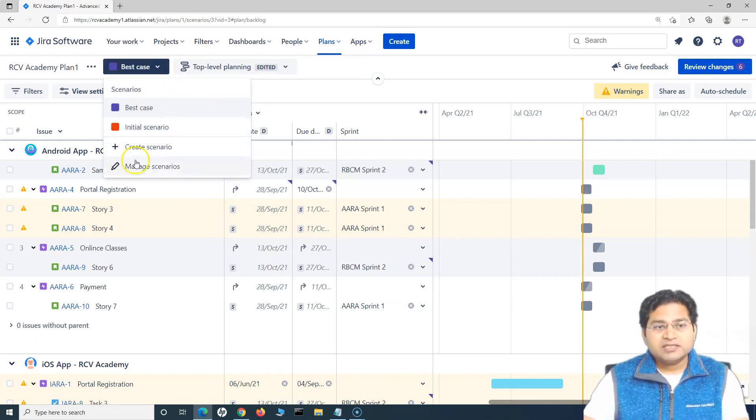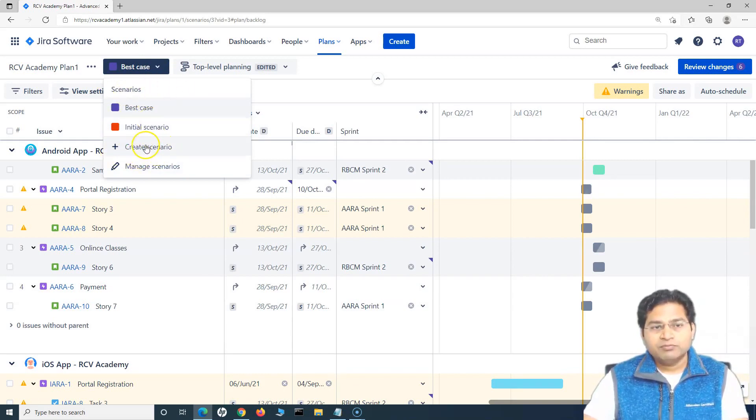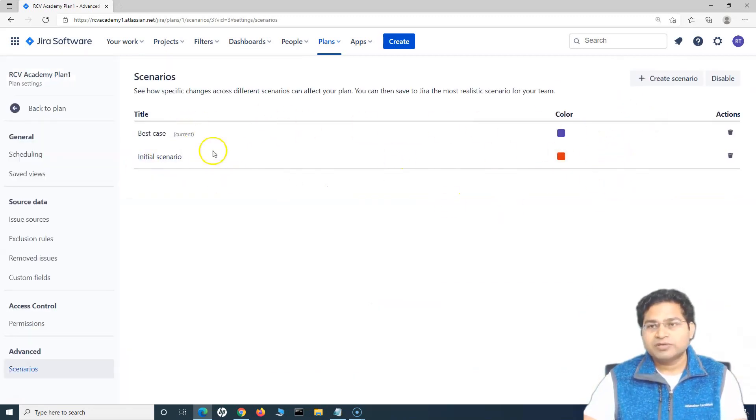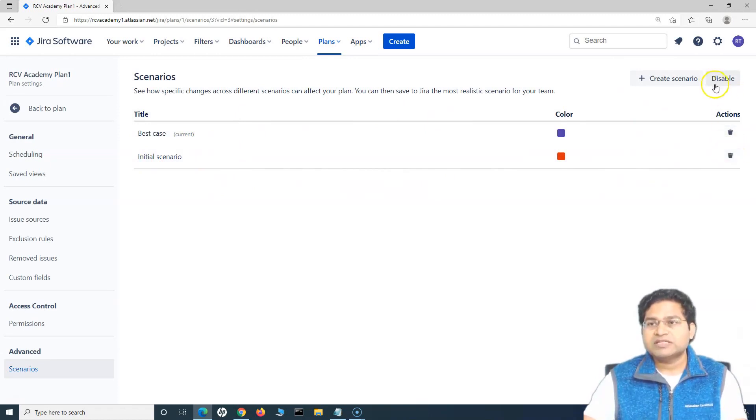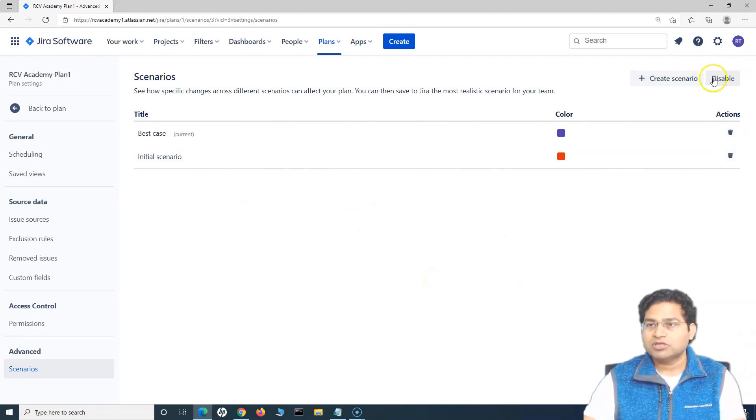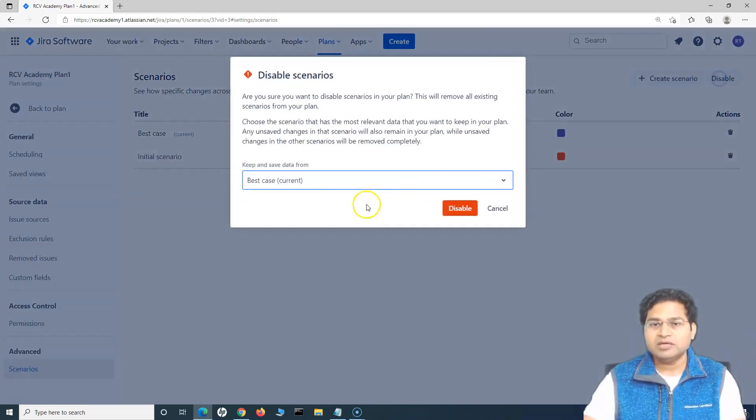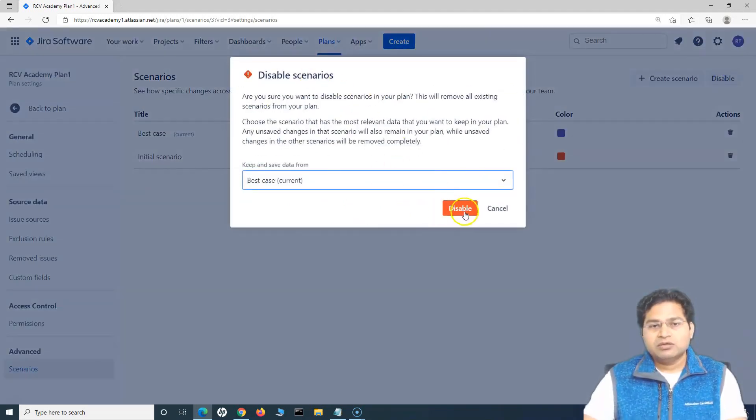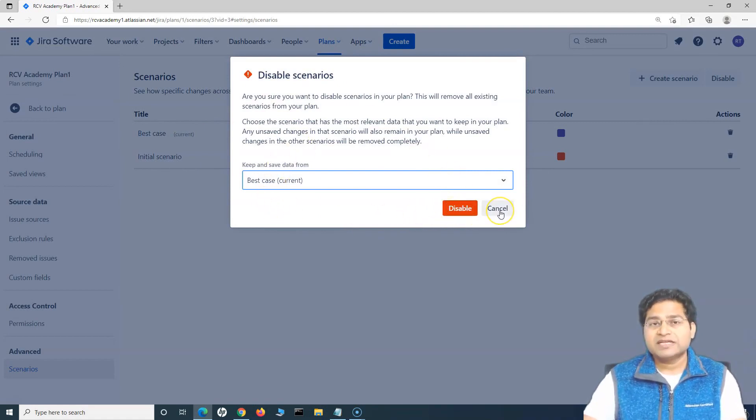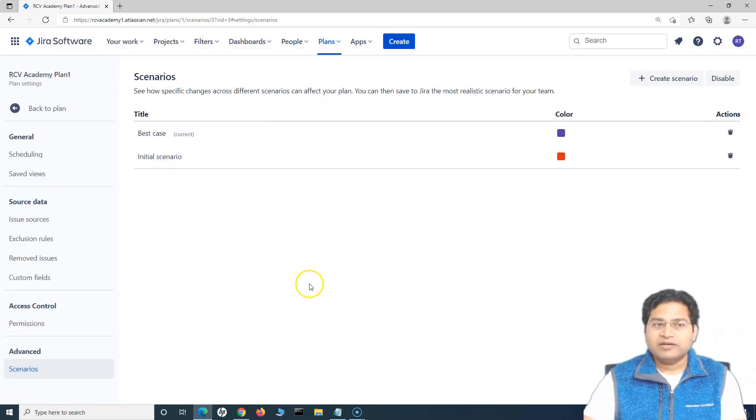To create a scenario directly from the plan, you can click on create scenario from here, this plus sign or to manage scenario, you click on manage scenario and it will take you to the same screen here. From here, you can delete the scenario or disable the whole scenario thing into the Jira advanced roadmap. If you click on disable here, you can click on disable or complete the disable process. If you click on this button, it will disable the scenario into Jira advanced roadmap.